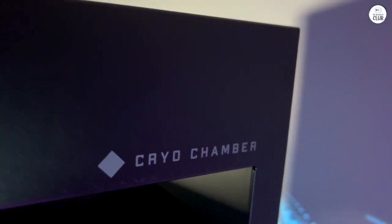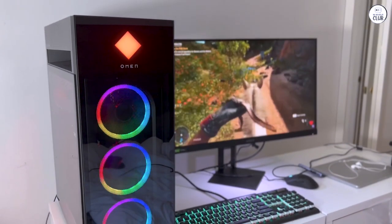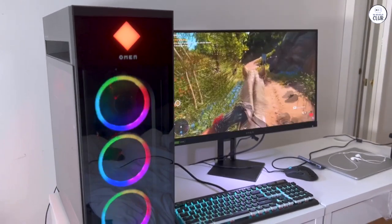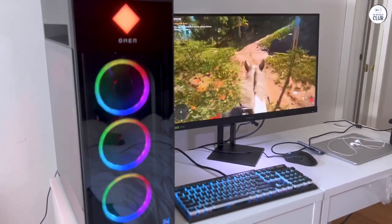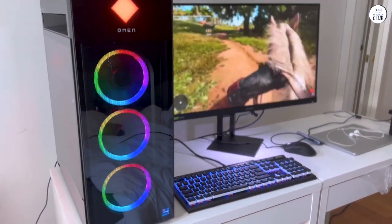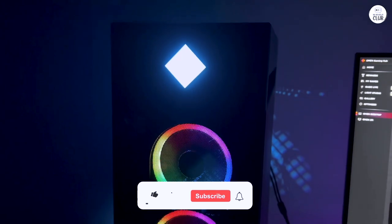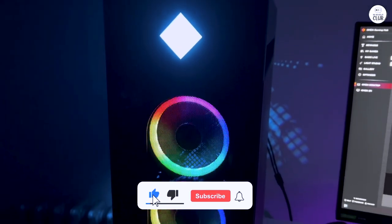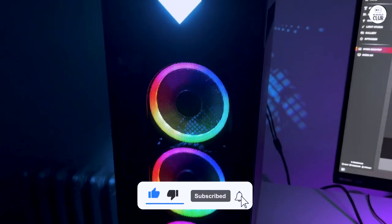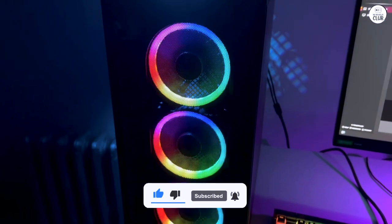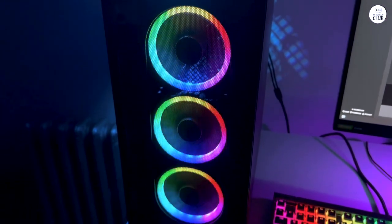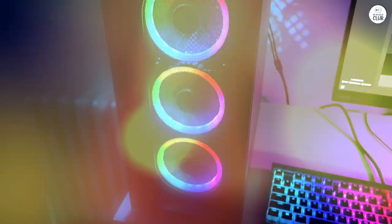I also like the RGB lighting, which I can customize to match my setup. Windows 11 Pro runs smoothly, and I find it easy to navigate and connect with apps and games. The audio quality is good too, thanks to DTS:X Ultra technology, which makes games sound more immersive.